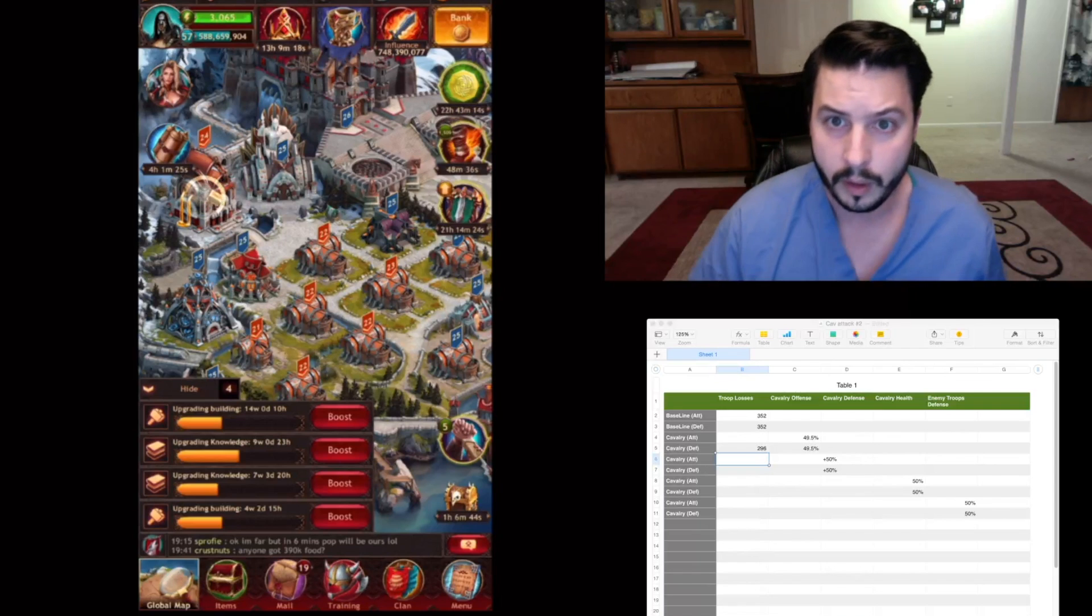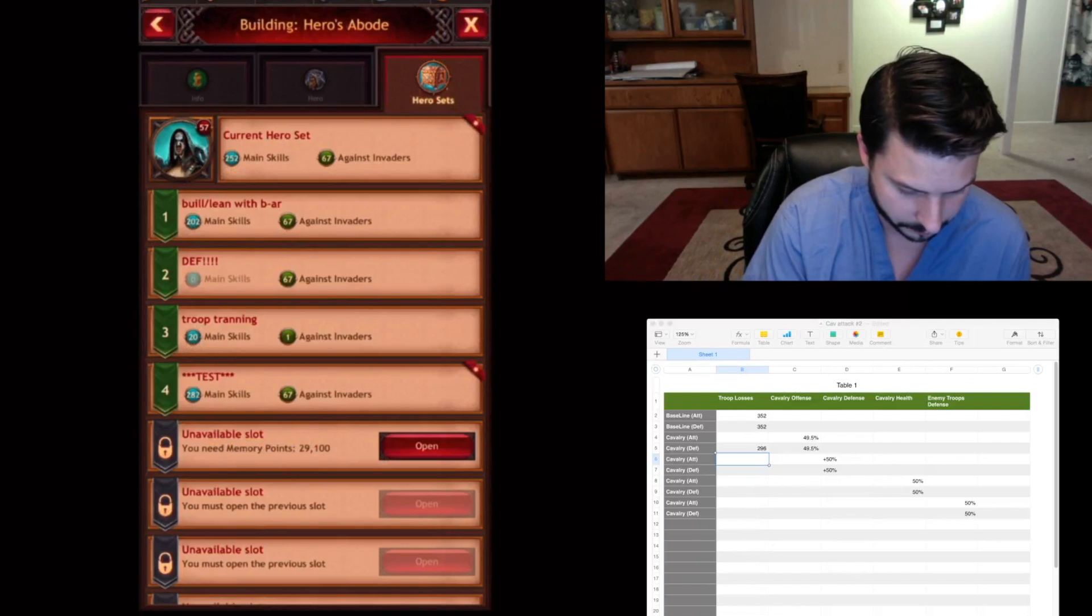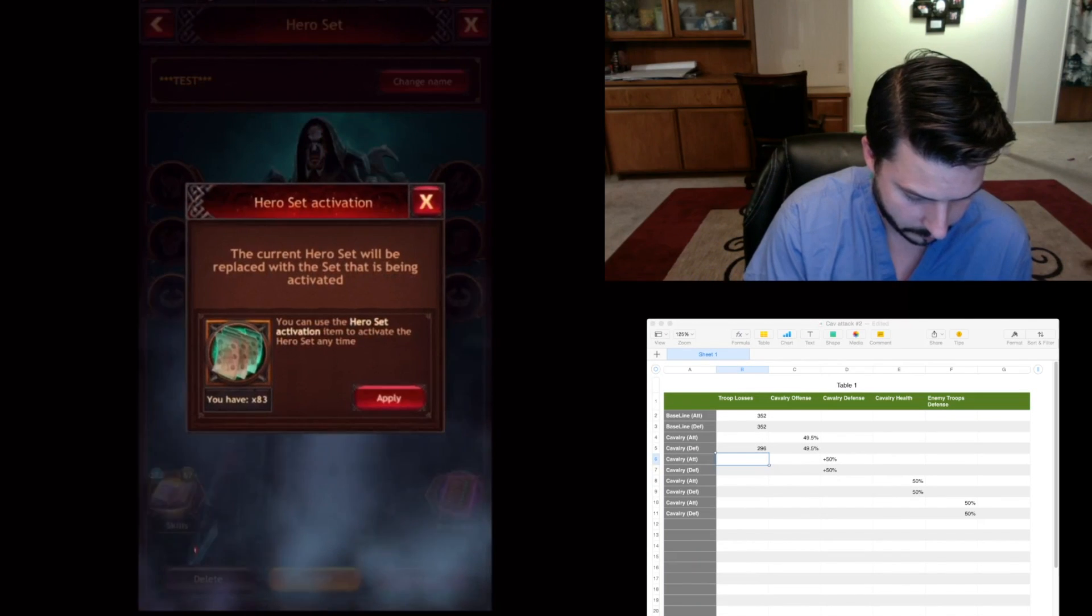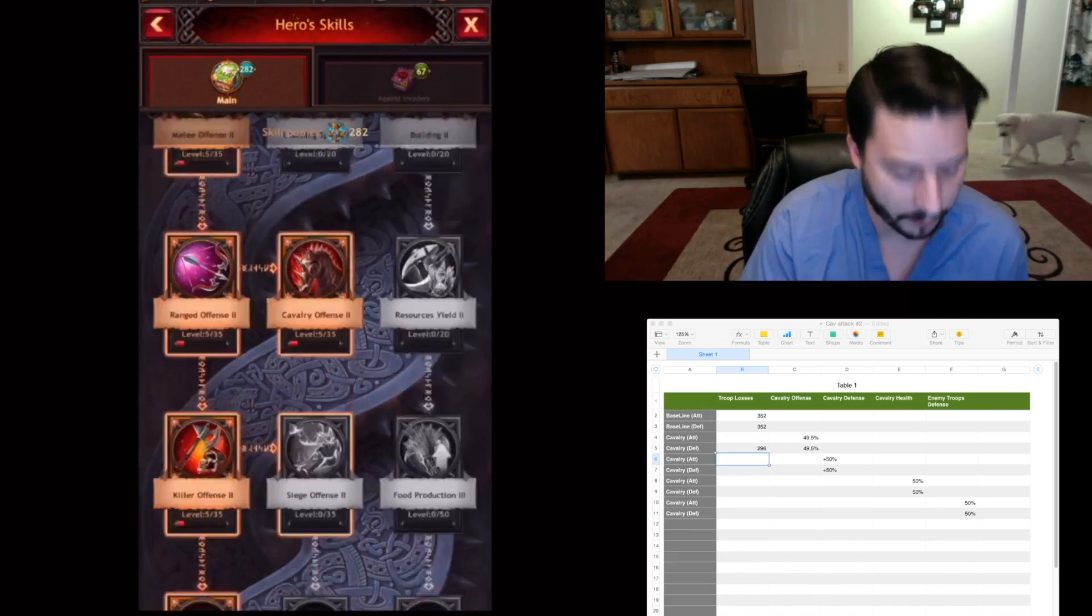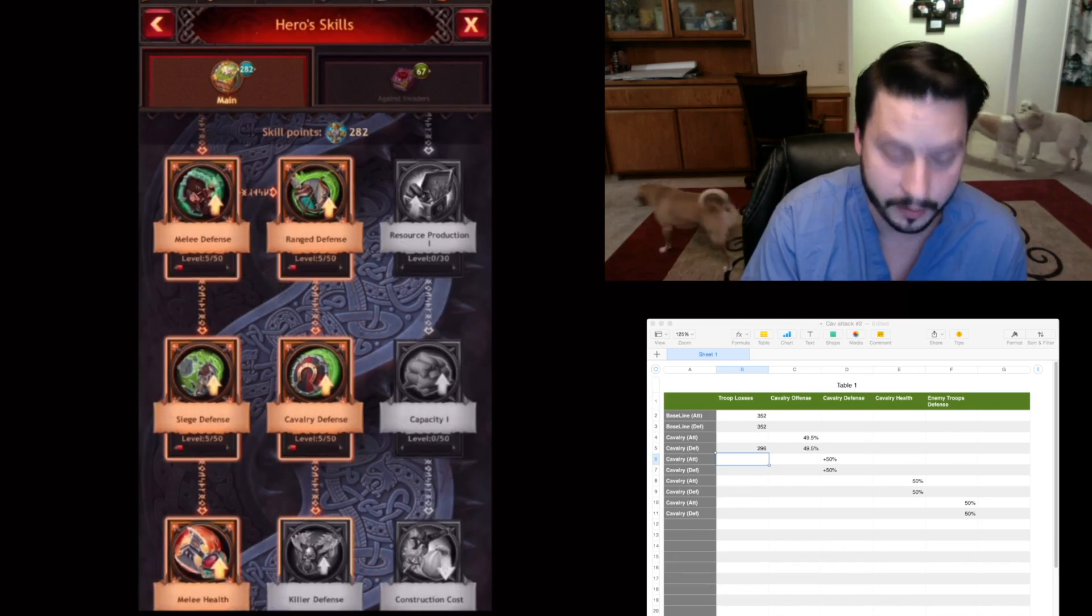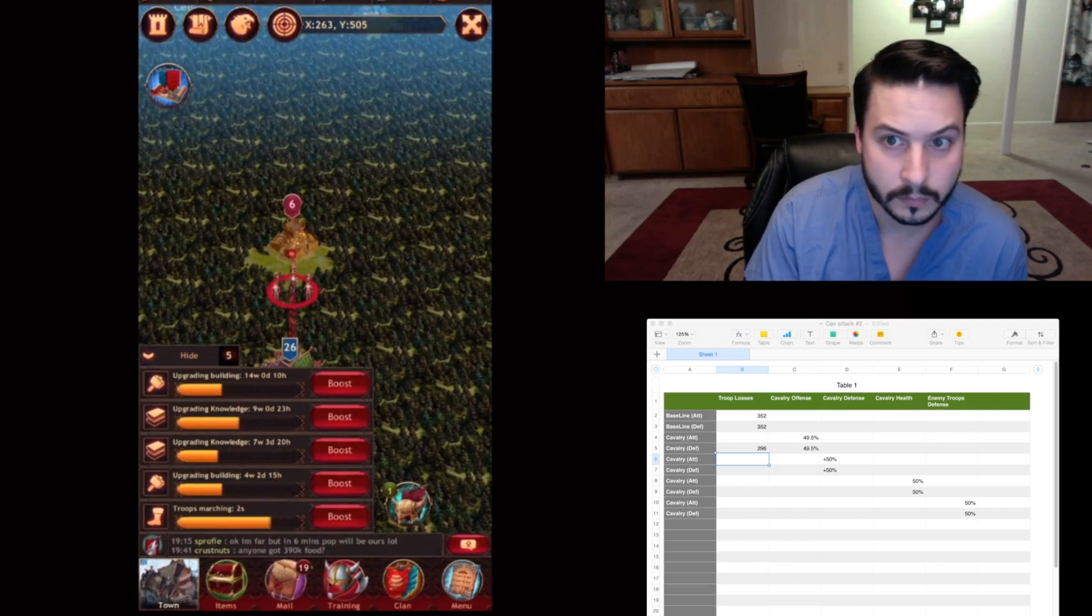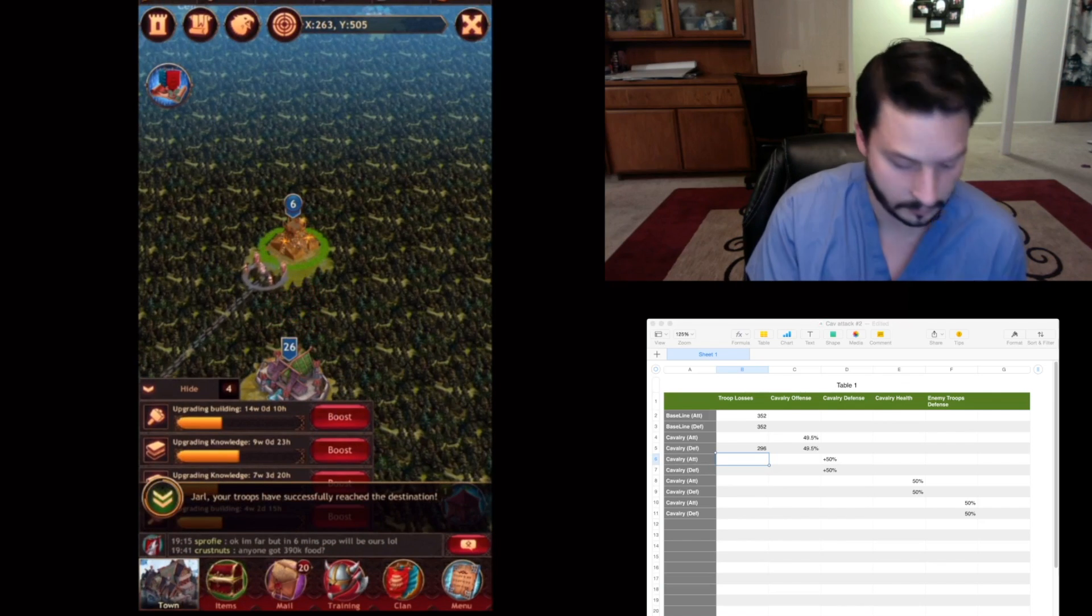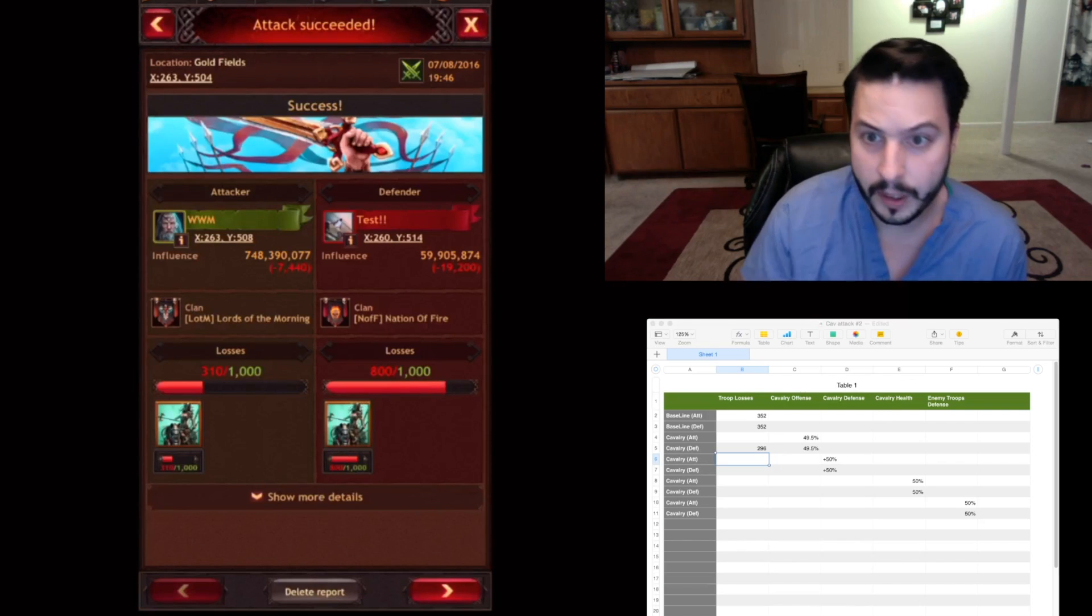I'm going to reset my hero. And then I'm going to go in here and for my first one, I'm going to increase my Cavalry defense. 310, similar, close to the 296 that I got.